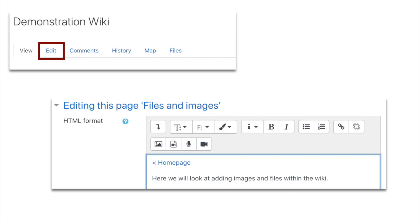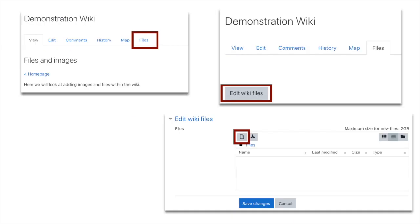I'm going to click Edit, and in the editing text editor you can see all the buttons just like maybe on Microsoft Word. First thing I do is create a home page link to take me back to the wiki home page, and then I've added some text.